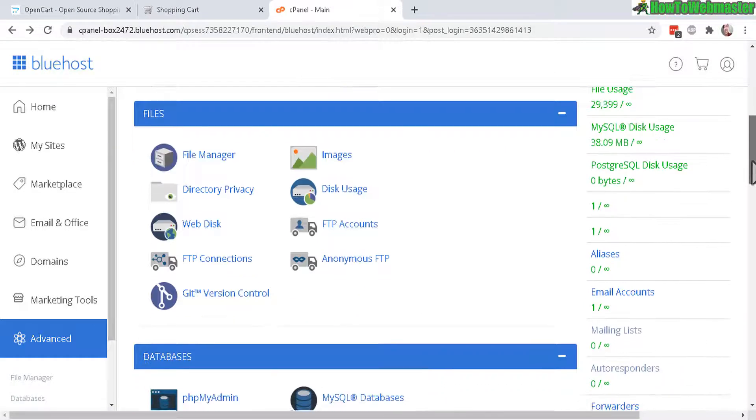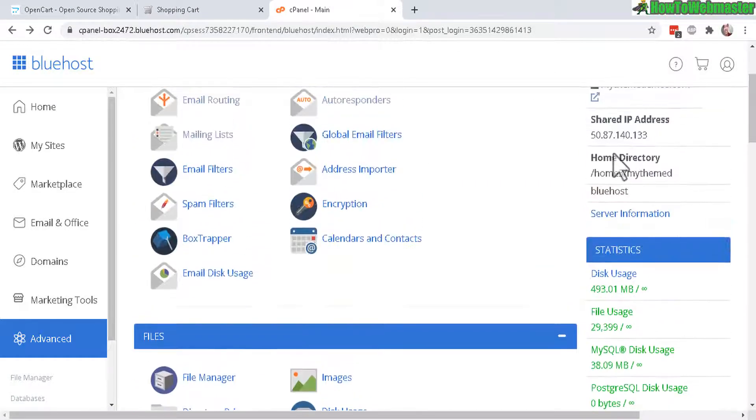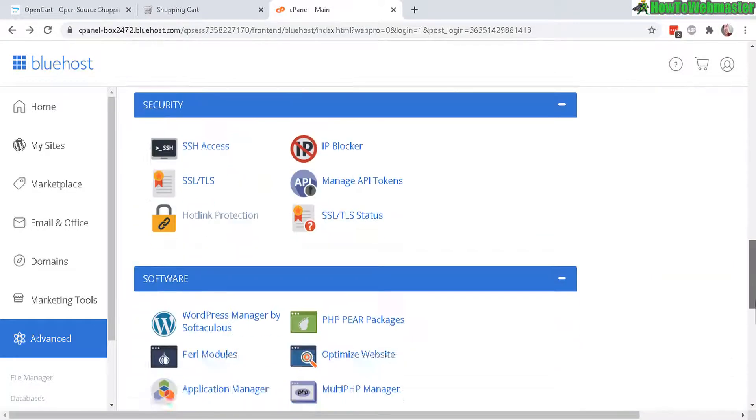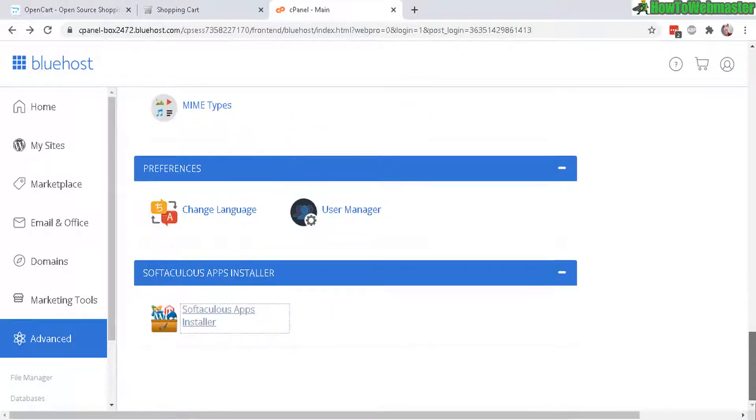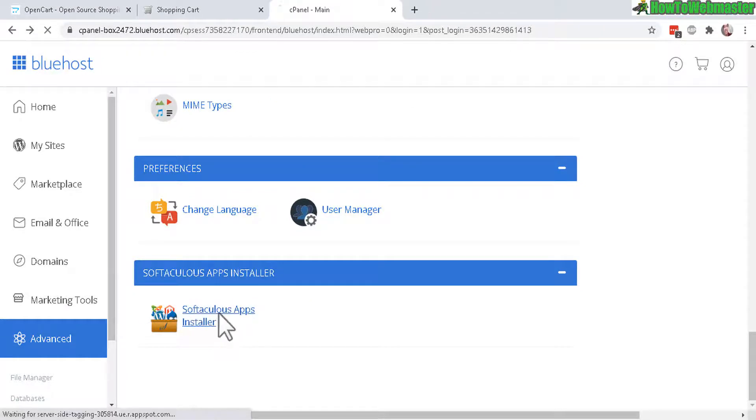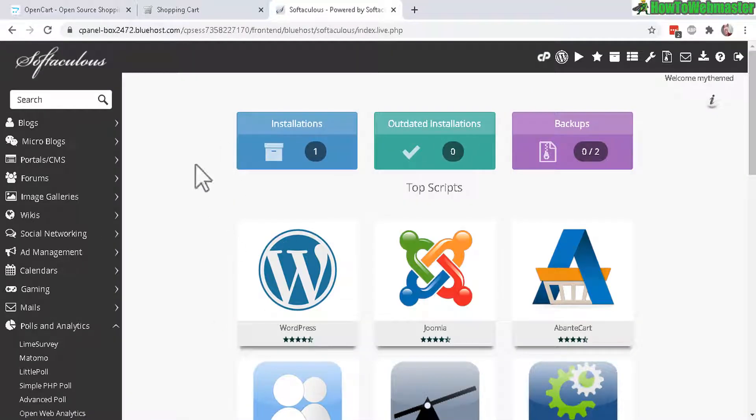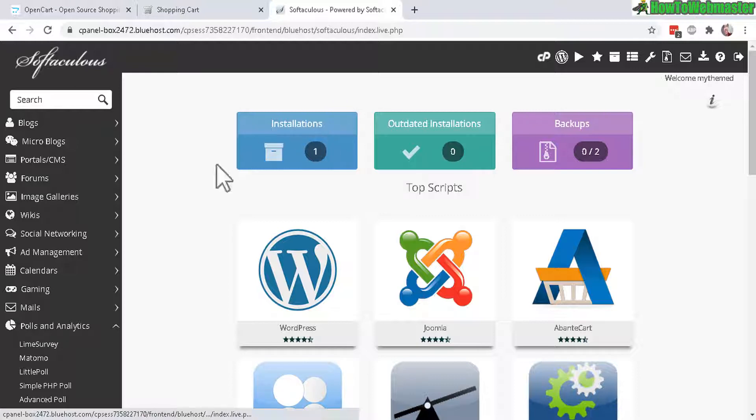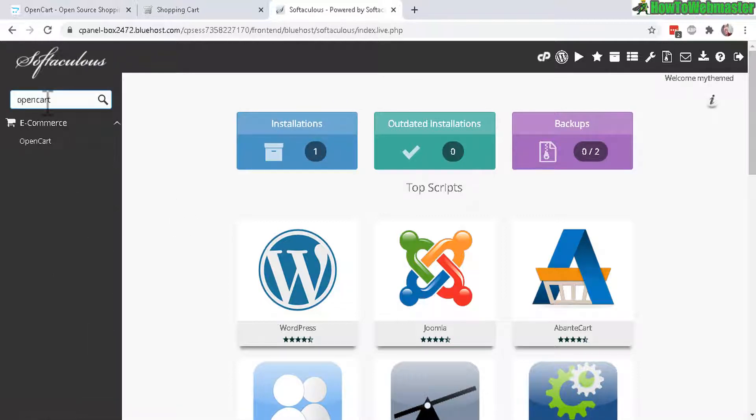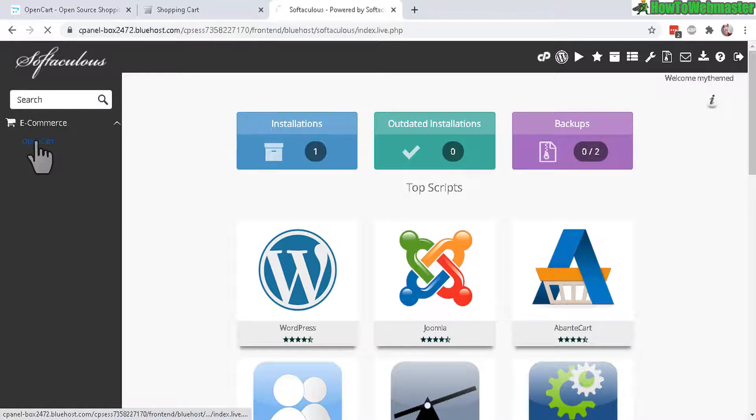Scroll all the way down to where it says Softaculous App Installer and we can actually install this in like 10 seconds. Just search right here for OpenCart just like that and then click on OpenCart and here it is. Click on Install Now.